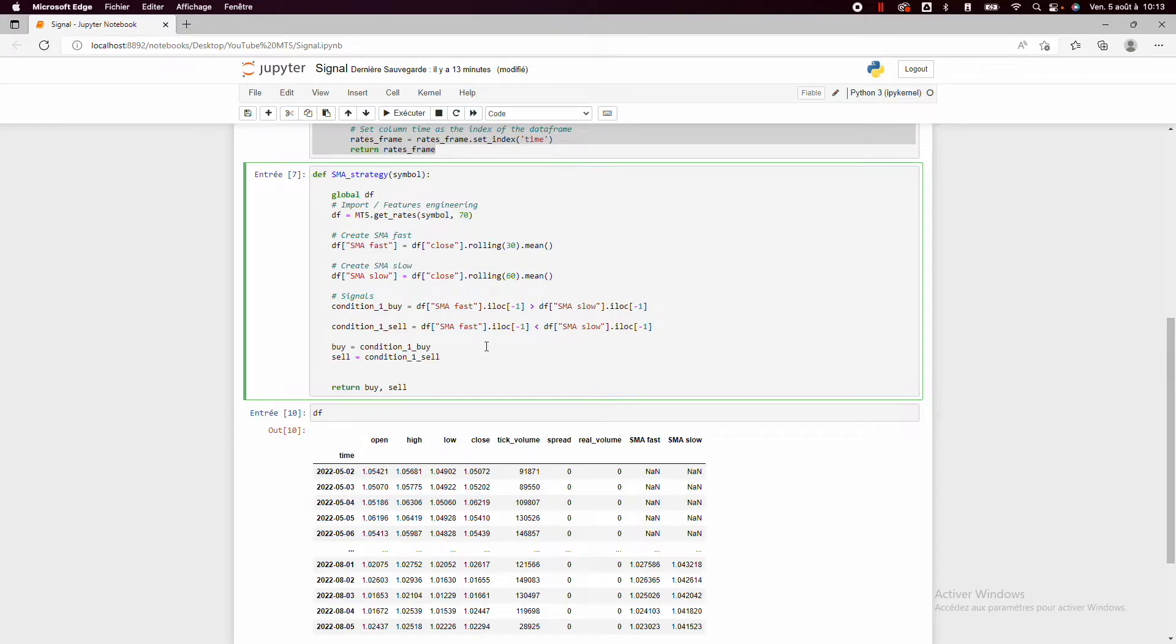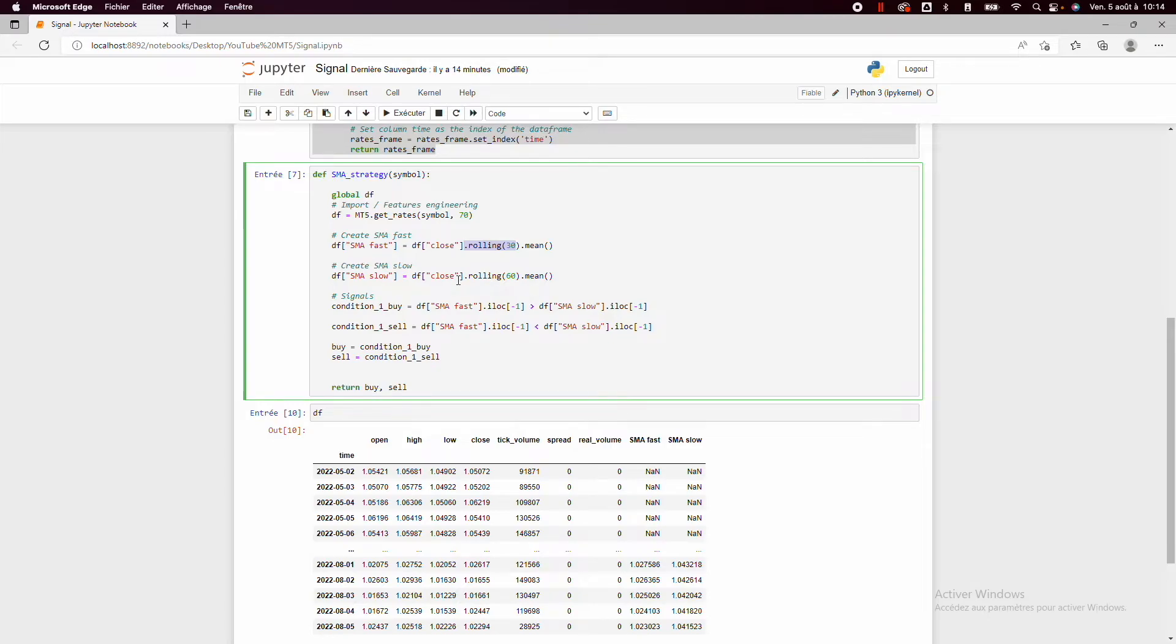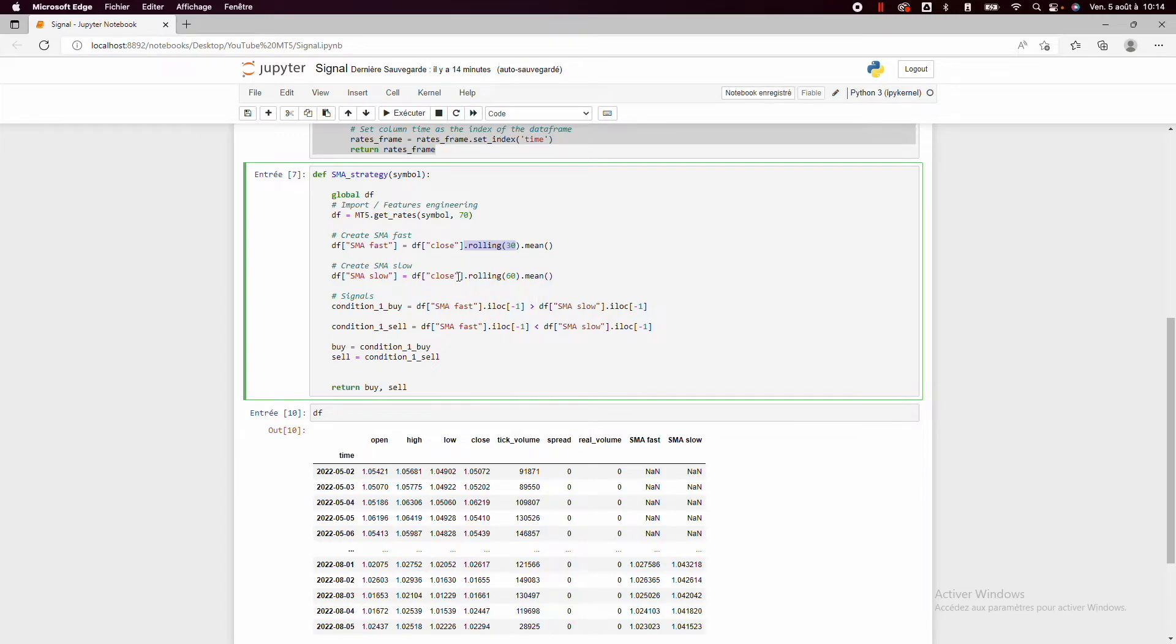Then we'll create some SMAs. First we'll create the 30 days SMA using the rolling function and the 60 days SMA to have an SMA fast and an SMA slow. So here the strategy is not good because it's too easy to understand all the market variations.